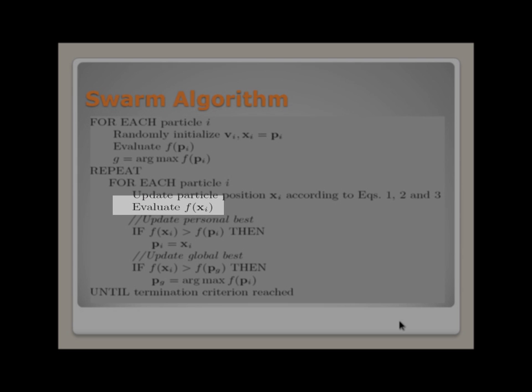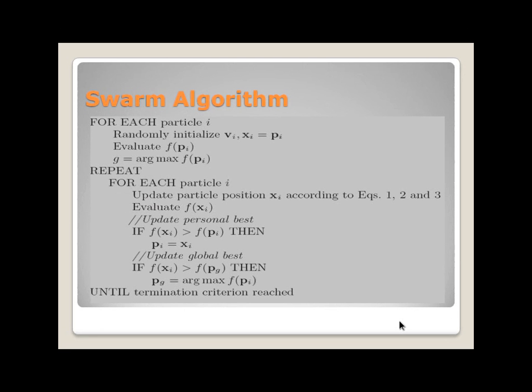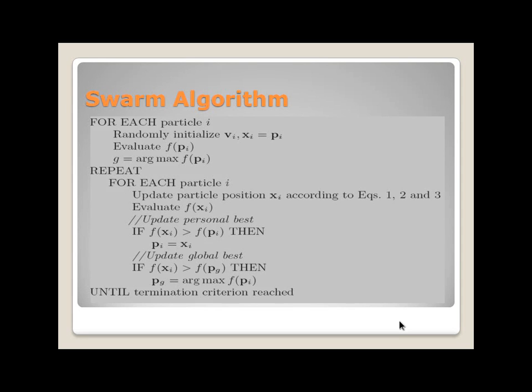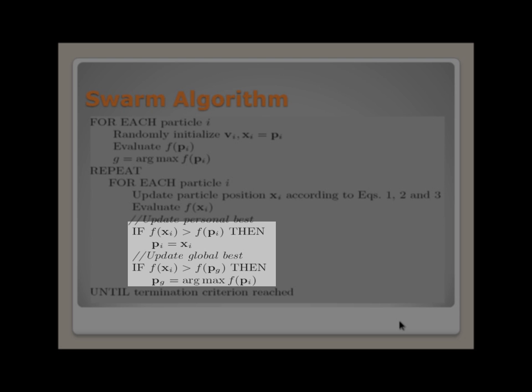This algorithm explicitly reacts to changes in the landscape through re-evaluation. The memory update problem is typically solved by re-evaluating or forgetting the memory, where each particle's current position and global best is updated.